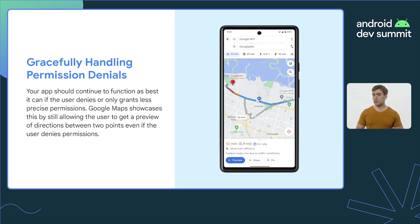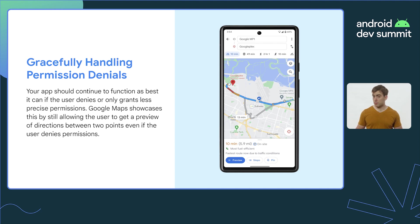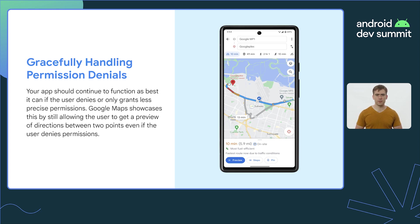When users deny permissions or grant less precise permissions, it is critical that your app gracefully degrade its experience. Unless your app is completely unable to function without a particular permission, it creates a very frustrating user experience if some functionality is locked off behind a permission grant that the user sees as unnecessary. Therefore, your app should continue to function as best it can in the case that permissions are denied.